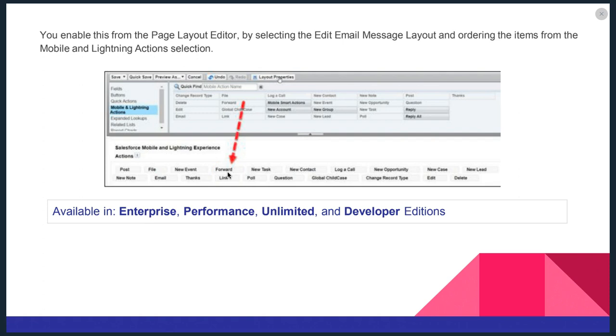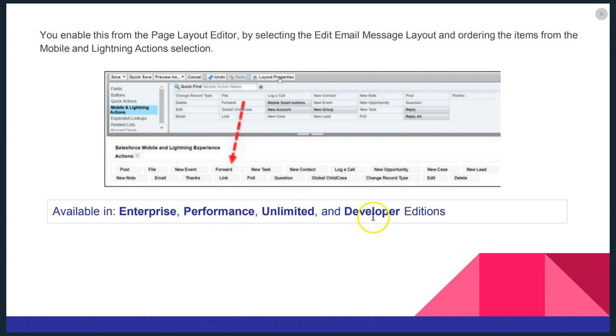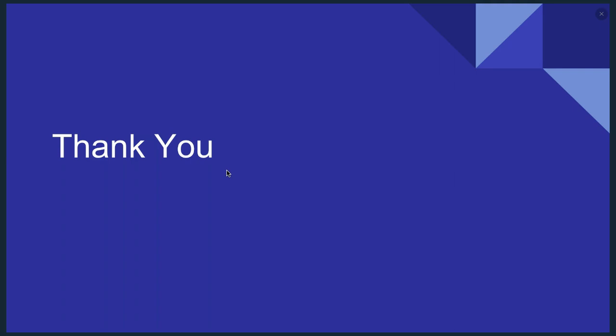You can edit your messages and you can also order. You can make an order into which these will show. This is available in the Enterprise, Performance, Unlimited and Developer editions. You can actually go in the back end and reorganize this. And forward is now an option. So that's a quick update on the Salesforce Lightning as it relates to emails and case management.